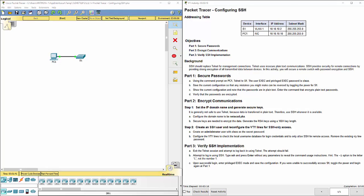This video covers how to complete lab assignment 2.2.1.4 configuring SSH for Net126. When we open up the lab we see we've got one PC and one switch. We've talked a lot about how we would manage a switch or a router or any network device from a PC.